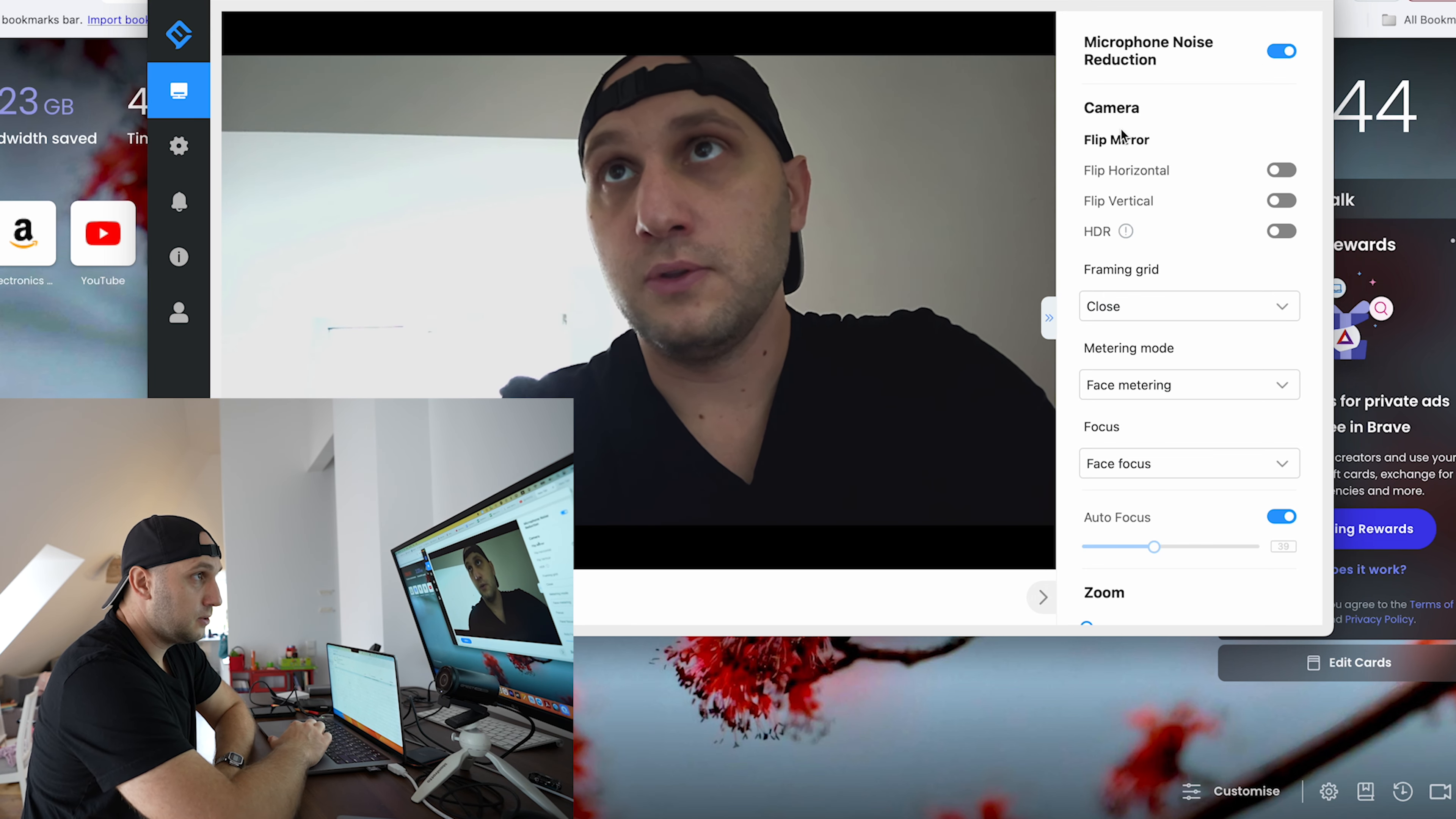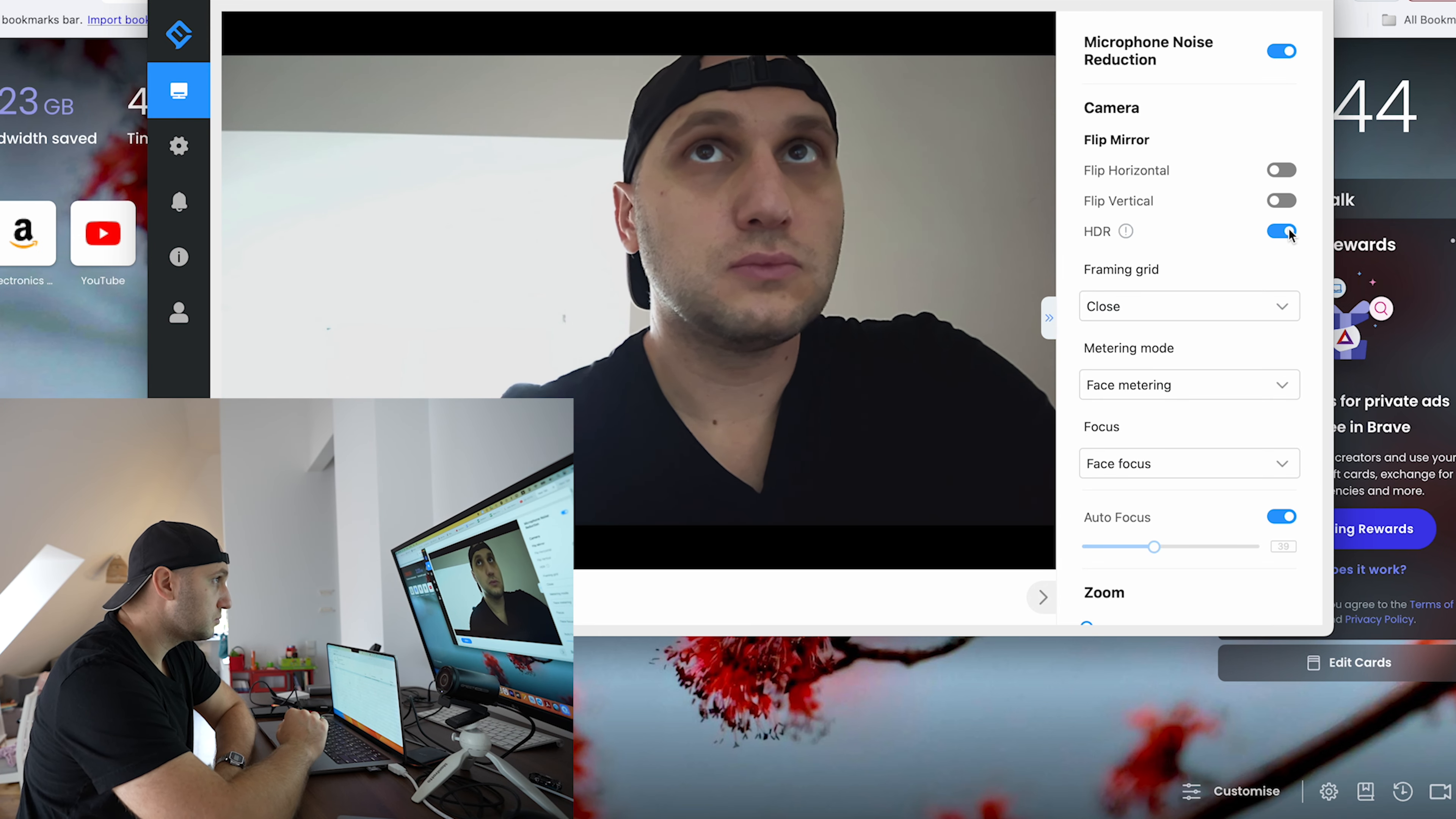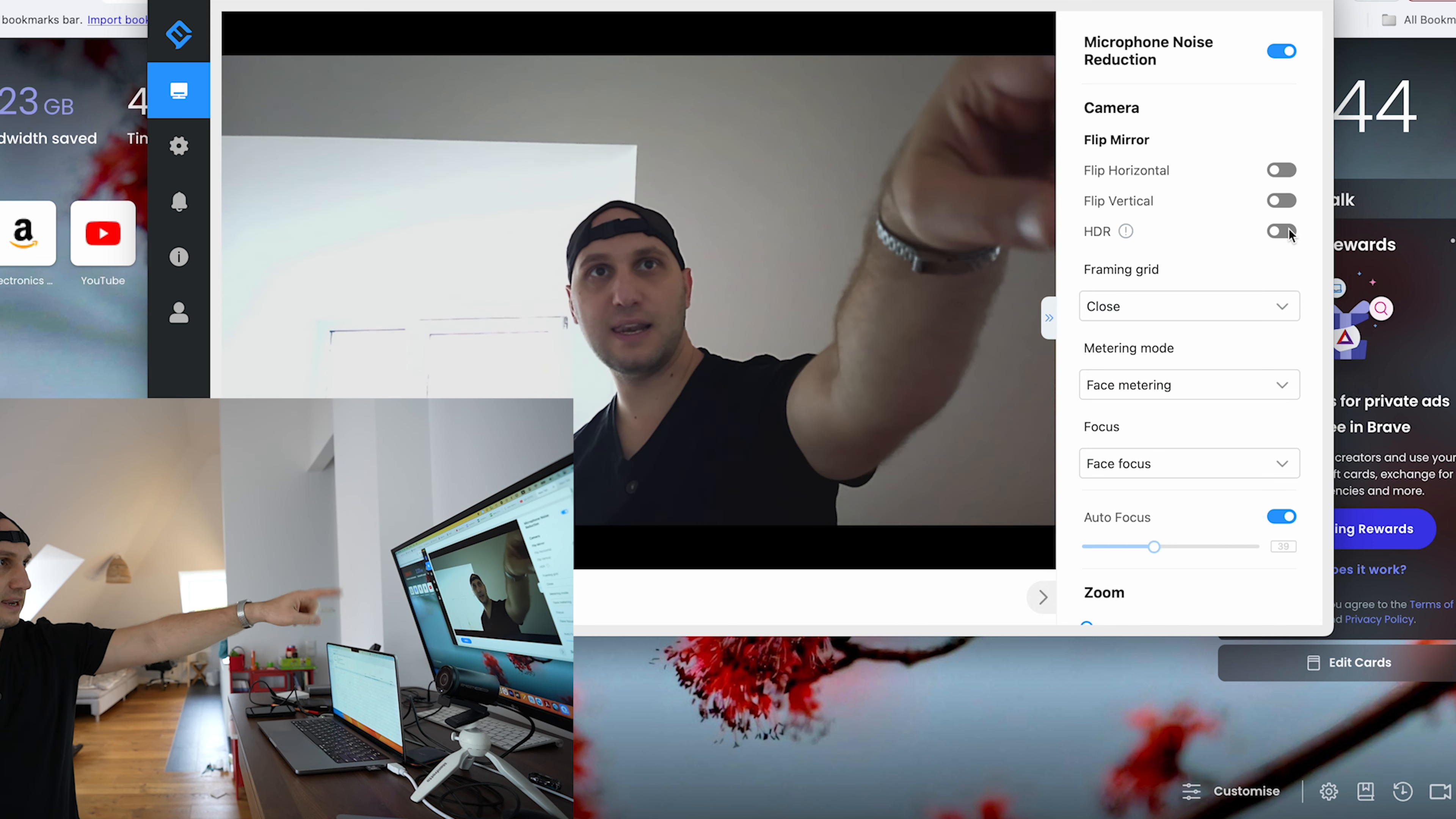Here you can control the microphone noise reduction, highly recommend you to be turned on. You can flip the image. You have an HDR option, you can see the difference. So HDR on, HDR off.